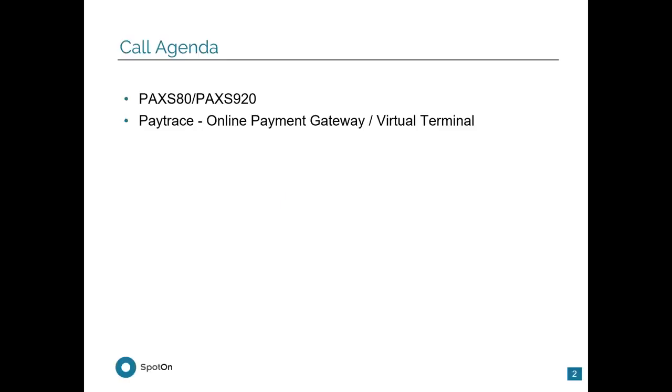Getting started, first we'll be talking about the PAX S80 and the PAX S920, and then we'll go over PayTrace. I'll be showing you a live demo of the PayTrace website as well.